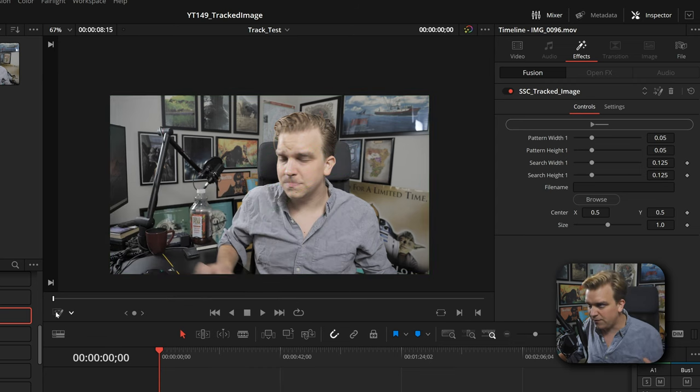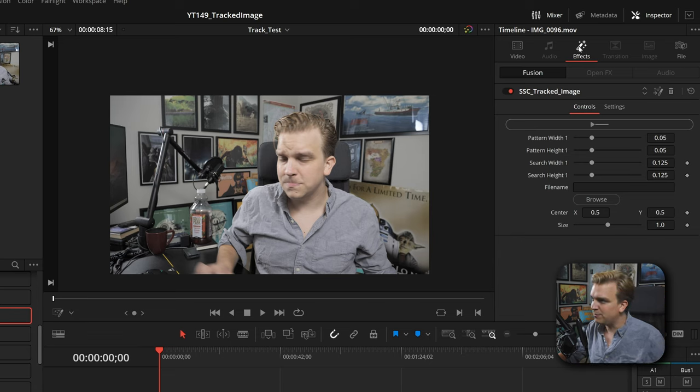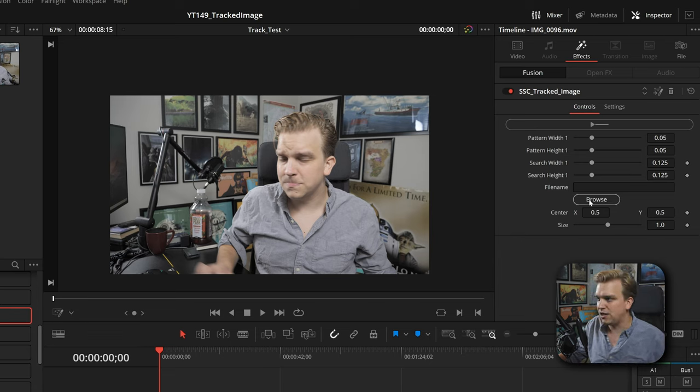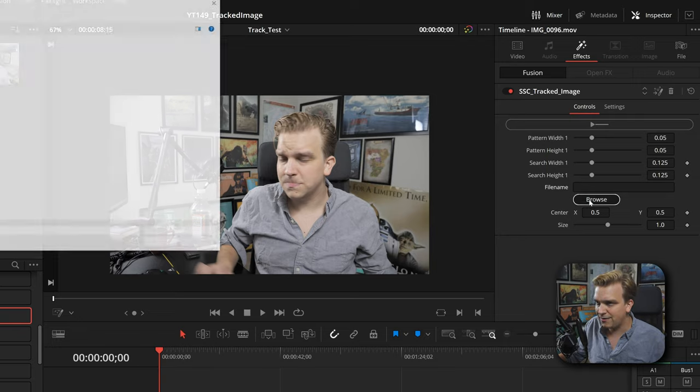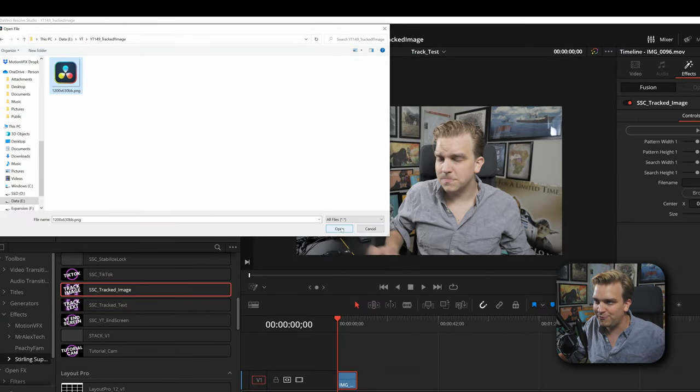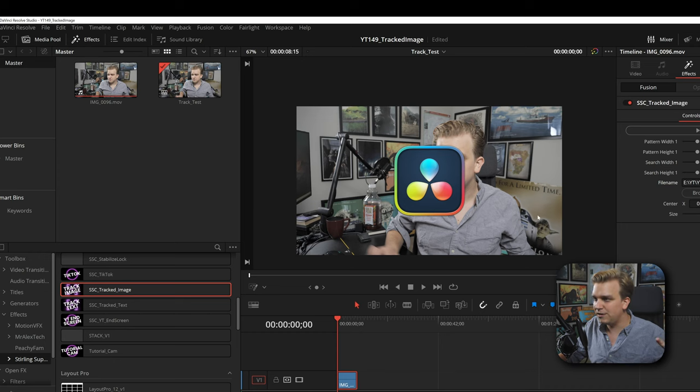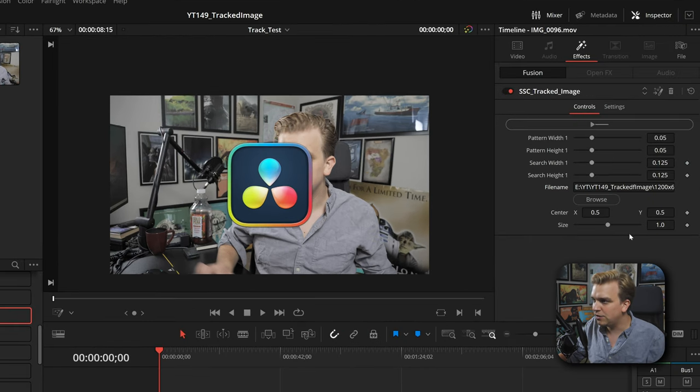I'm going to toggle off this overlay. Now we can see in this Effects panel we have this filename and browse option. I'm going to click that and navigate to where I have the Resolve logo. I'll click to open that and boom, there's the Resolve logo.